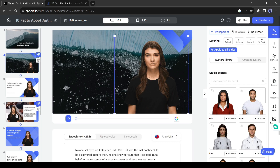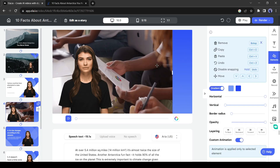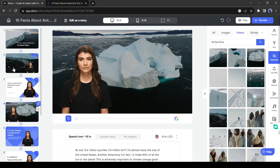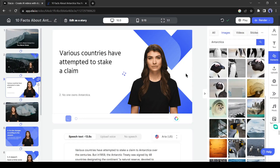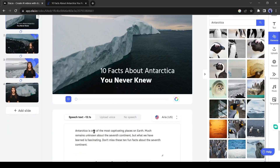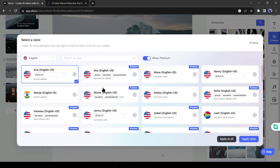In this way, customize all of the slides. For tutorial purposes, I am customizing only four slides. After completing the visual customization, let's move on to the audio section. You can change the voice model of your video. You will find more than 100 voice models in different languages and accents. After listening to the voice models, select the best one.